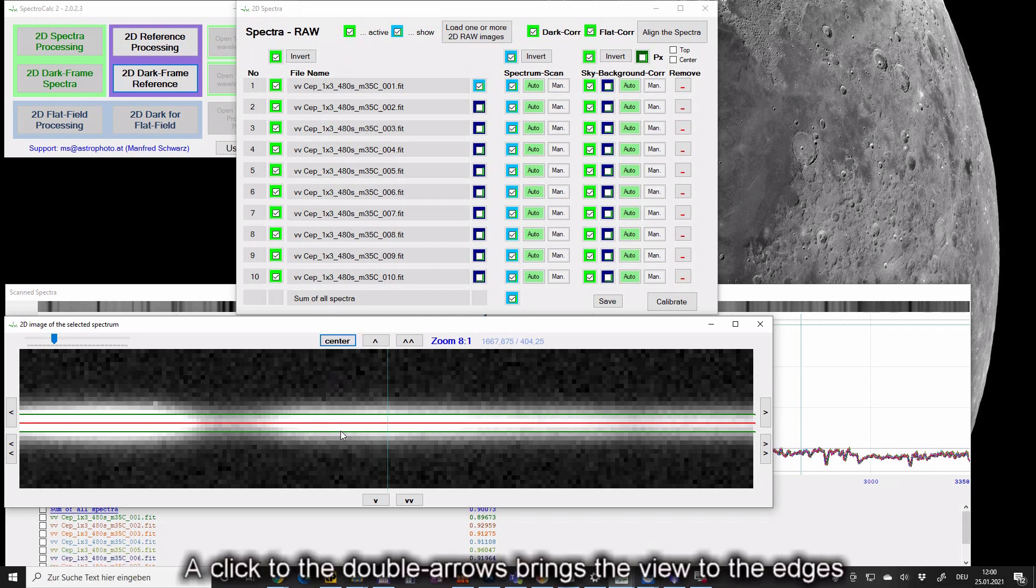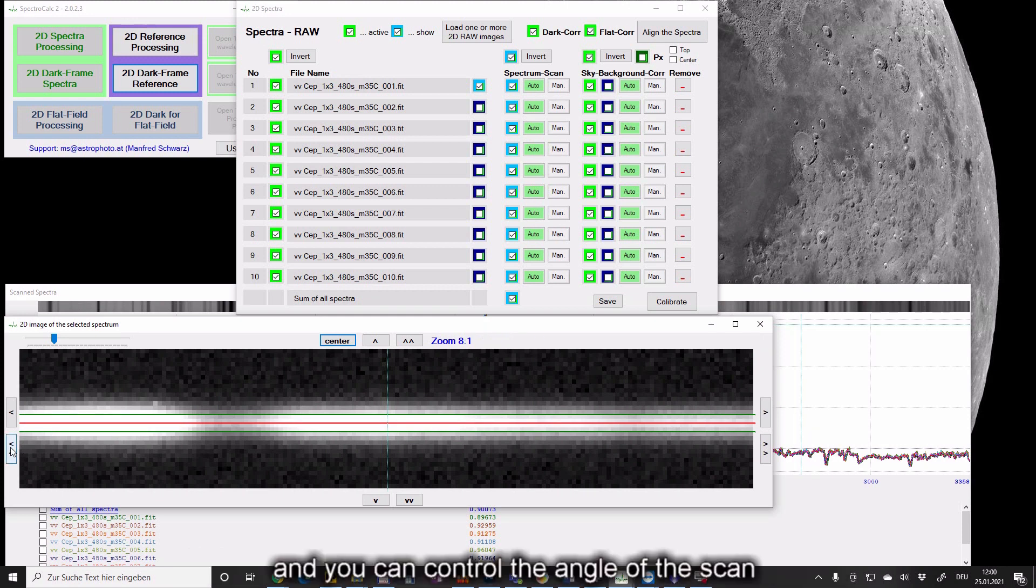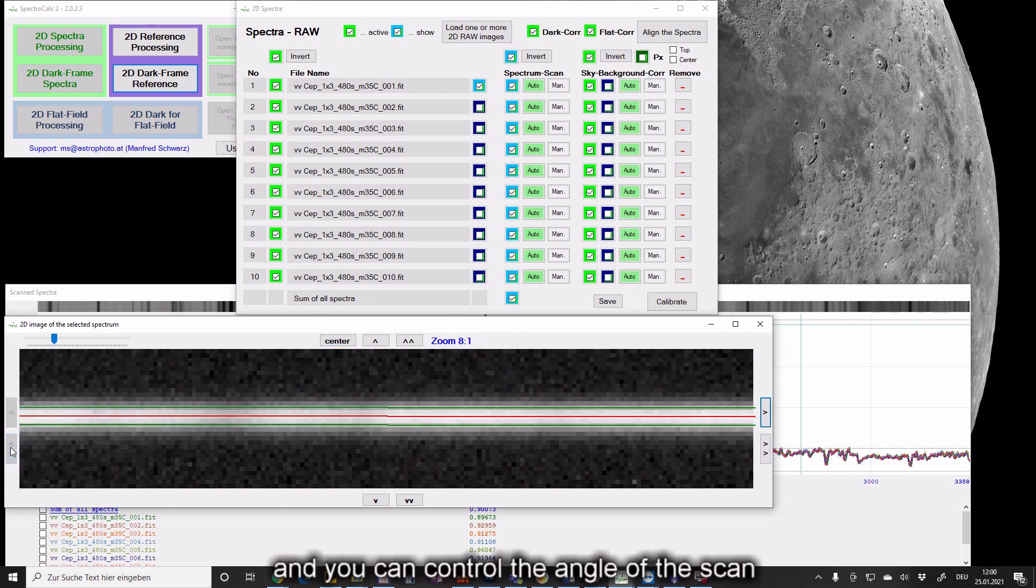A click to the double arrow brings the view to the edges and you can control the angle of the scan.